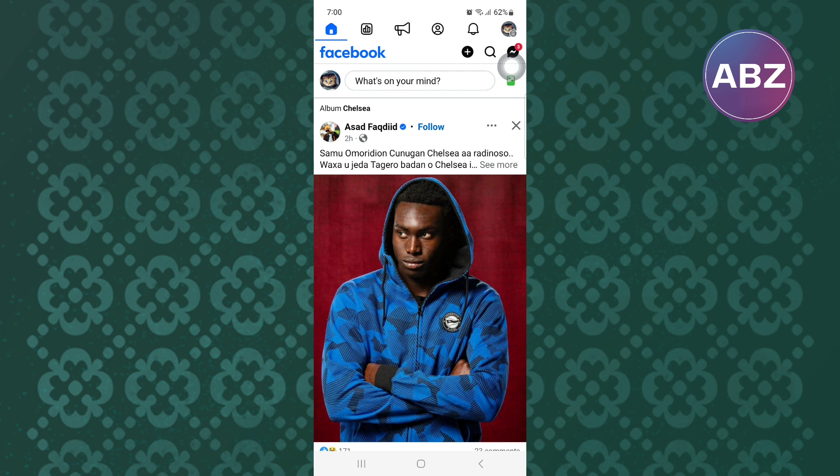First, open or launch the Facebook mobile application. You will land on the homepage of the app, just like you can see here.